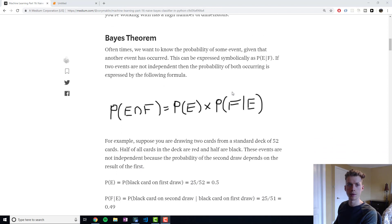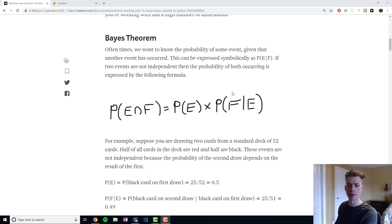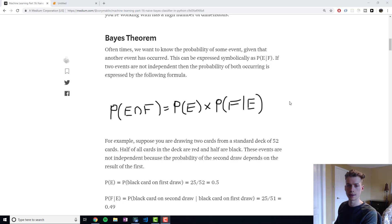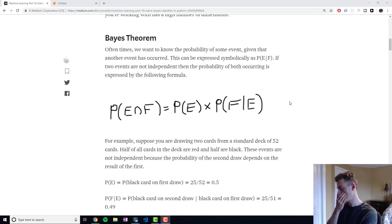So a bit of background for those of you who might not be that familiar with statistics. Essentially, a conditional probability is a probability that depends on an event that occurred before.